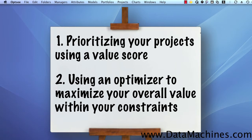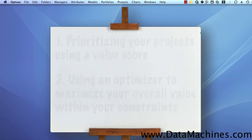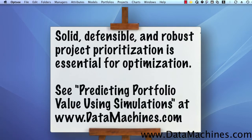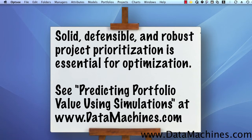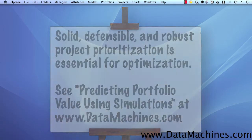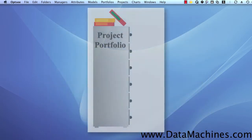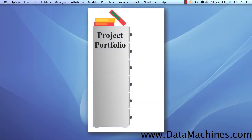Now, in regards to prioritizing projects, I talk about that in another video, but I want to mention here that a solid, defensible, and robust prioritization methodology is essential for project portfolio optimization. So, let's assume that you've got a good set of value scores for your projects, and you're ready to optimize your portfolio. How do you do this?